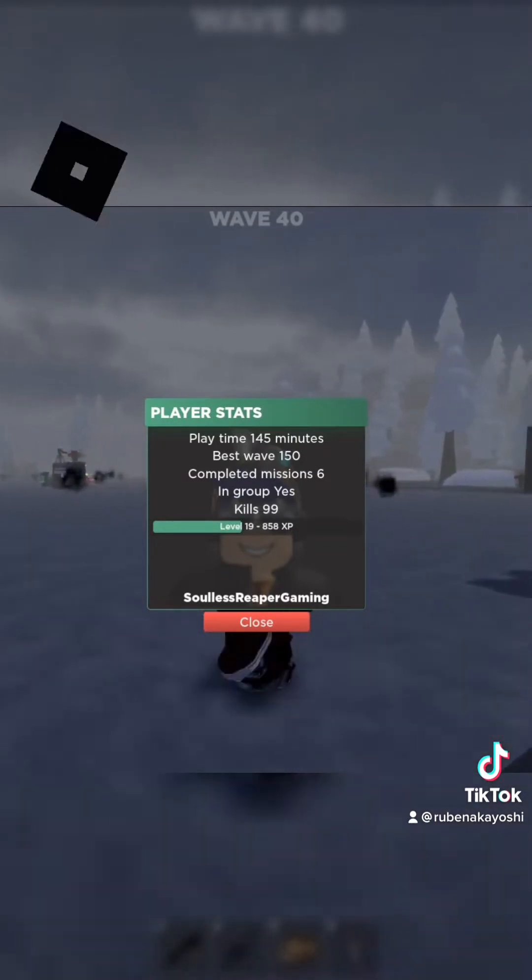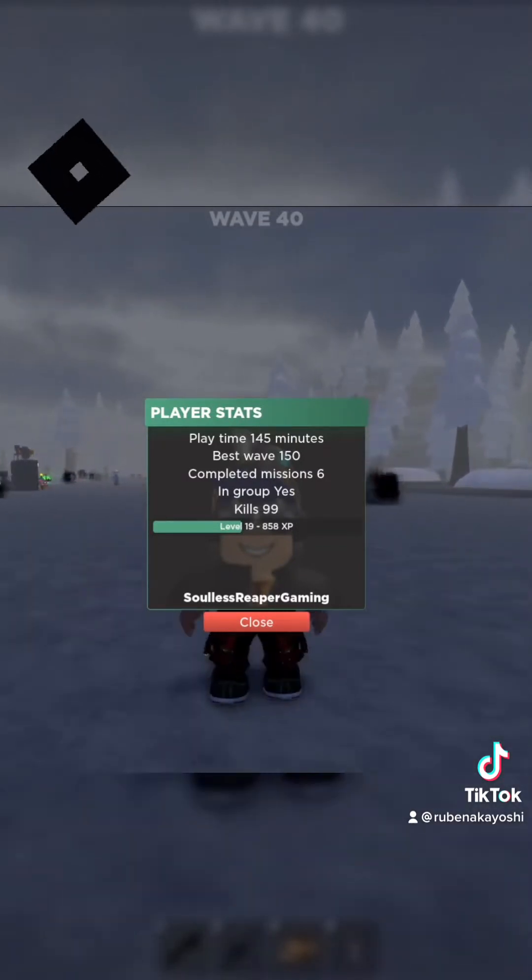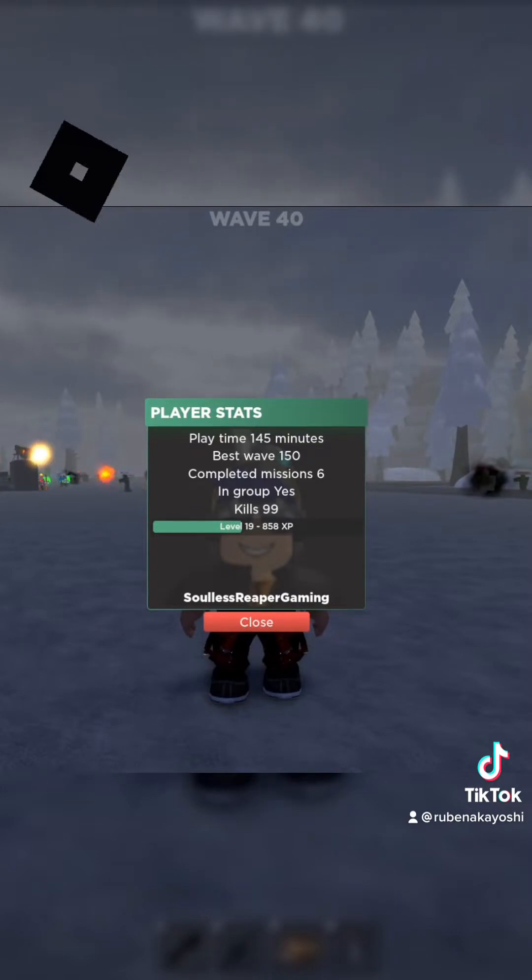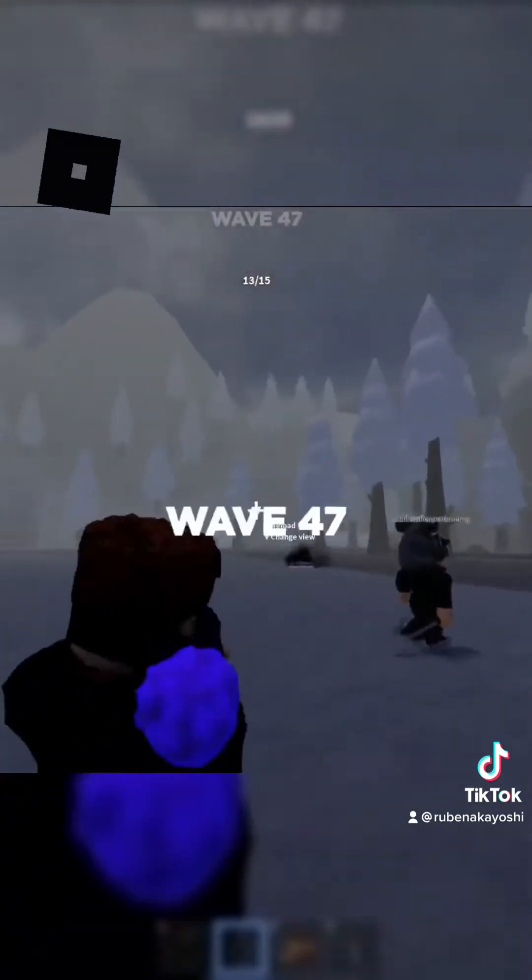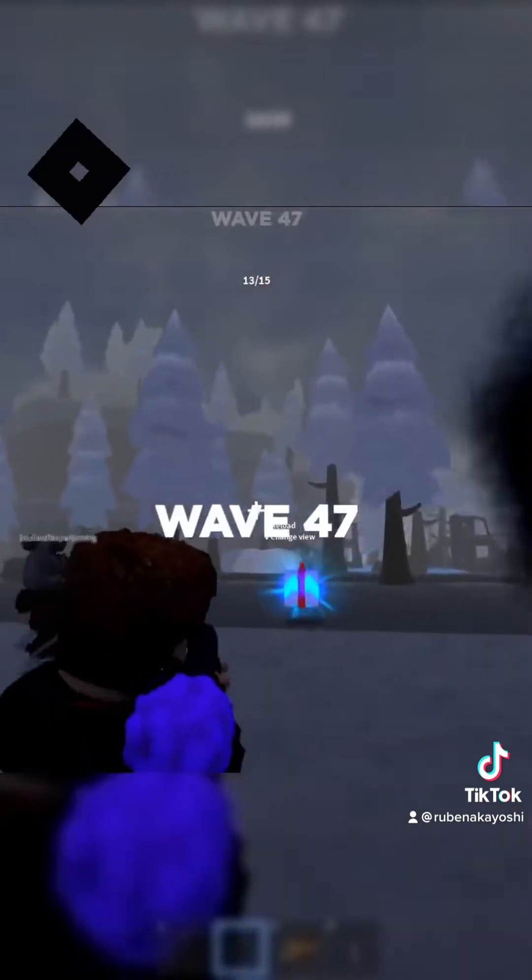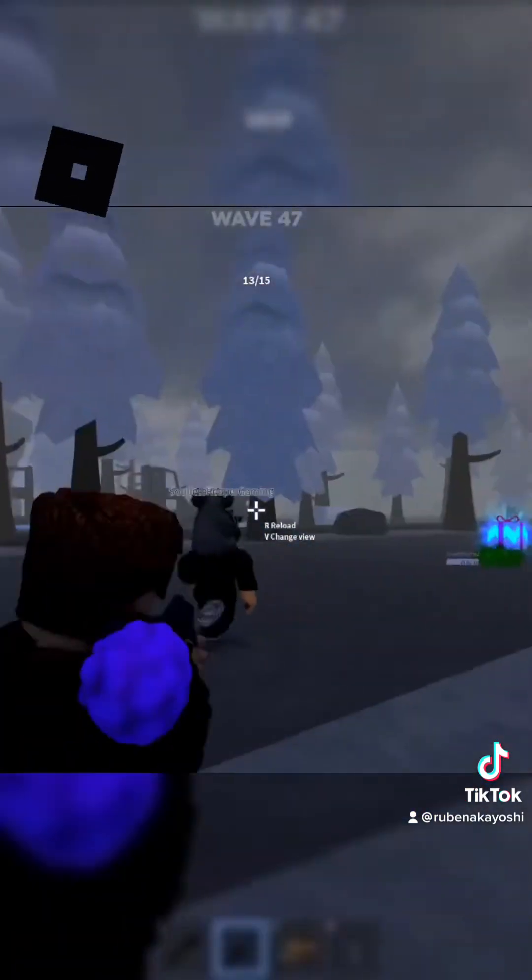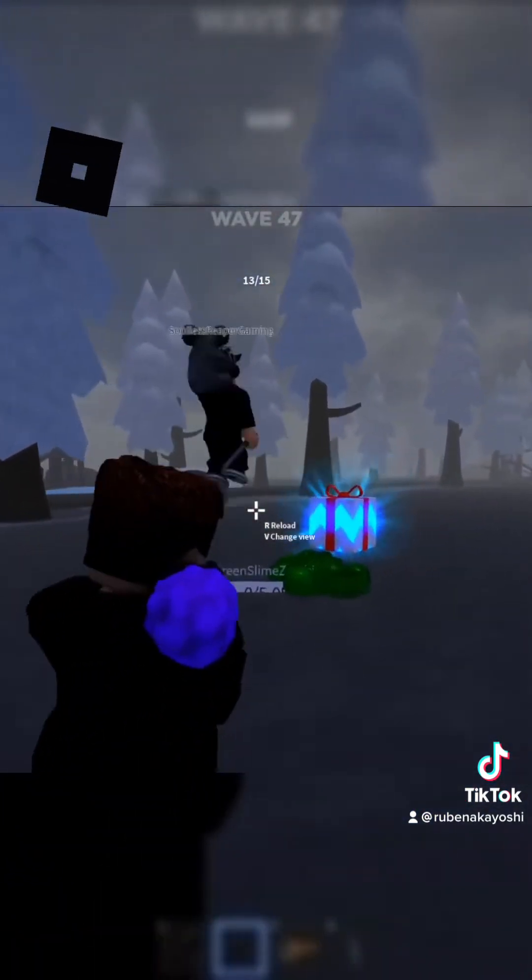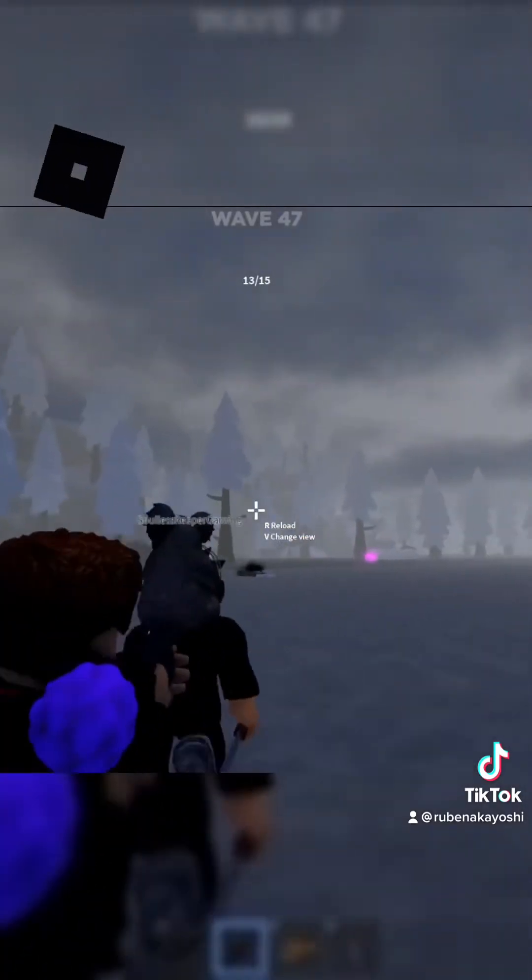Right here, we're going to build something with Soulless Reaper Gaming. He's a level 19. Big shout out to him for allowing us to work with his materials. But before we start, there is an event right now where we can collect presents and buy some overpowered items. It's part of the Christmas event.